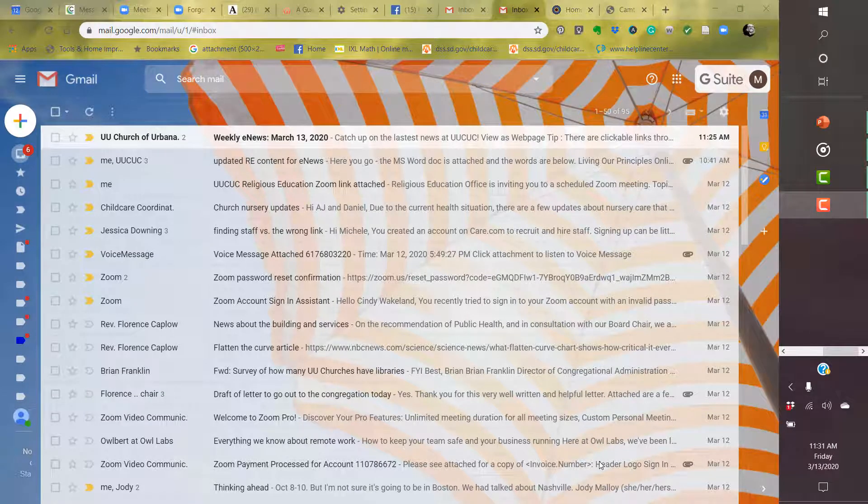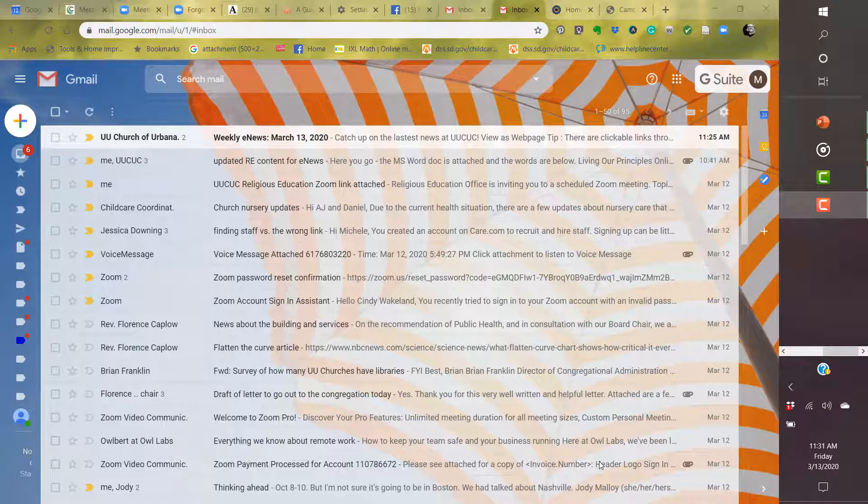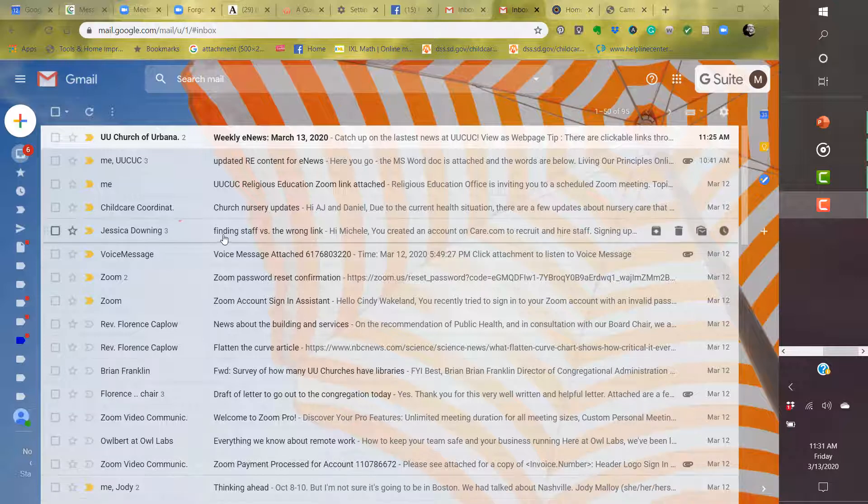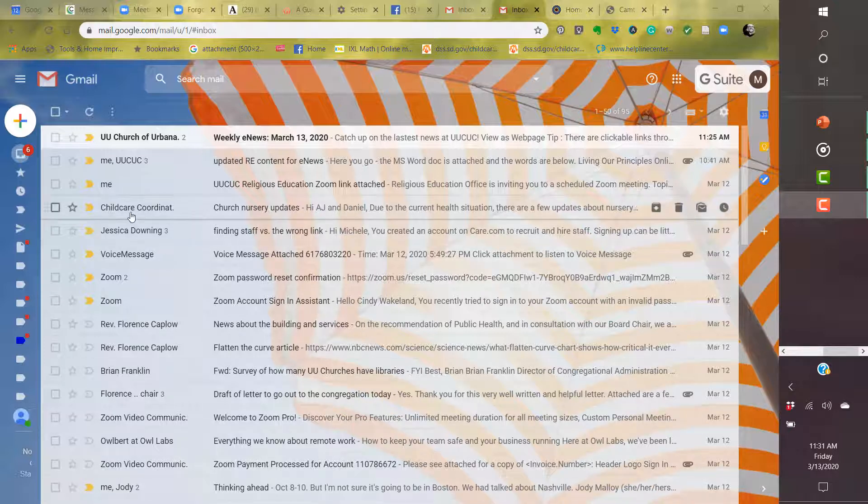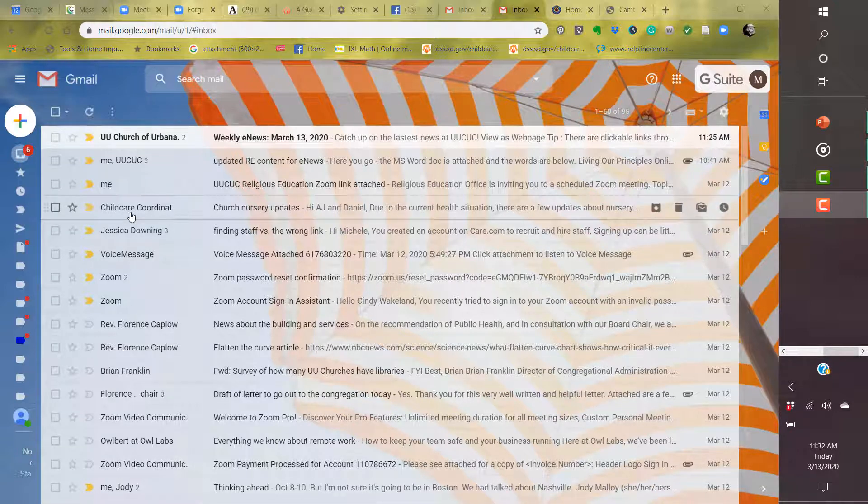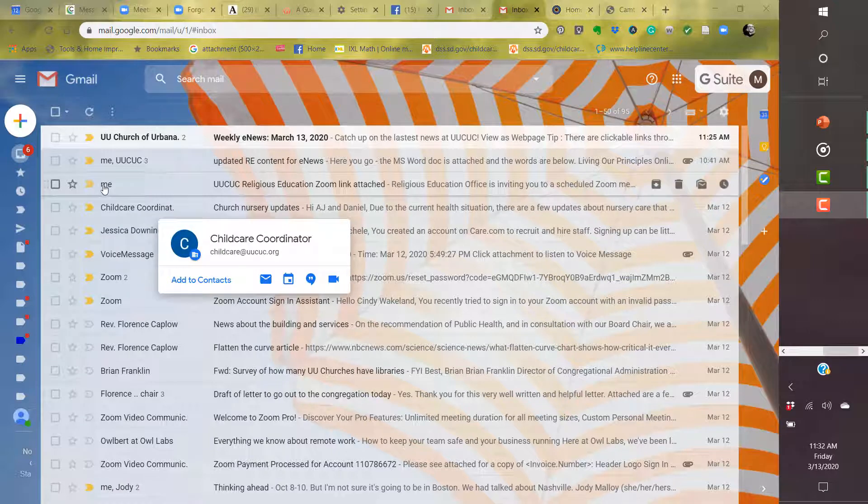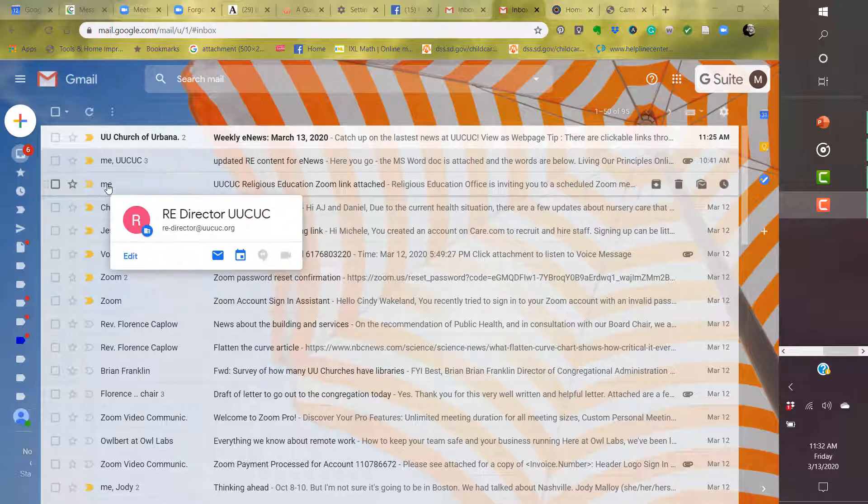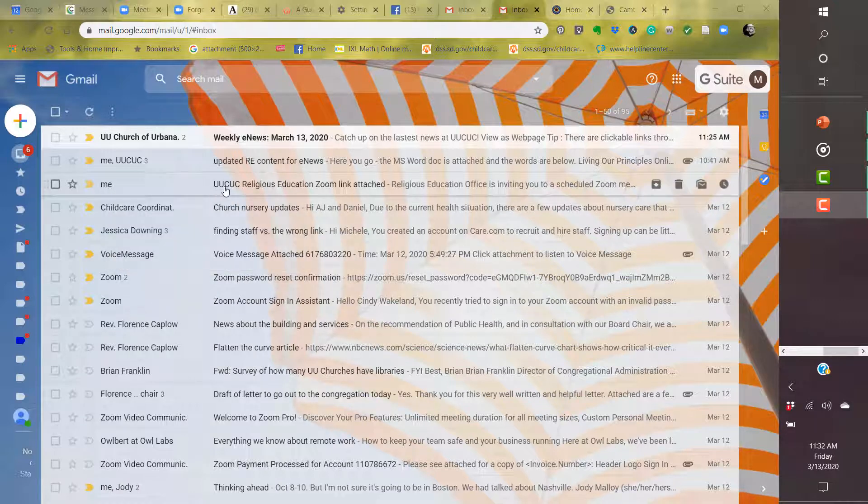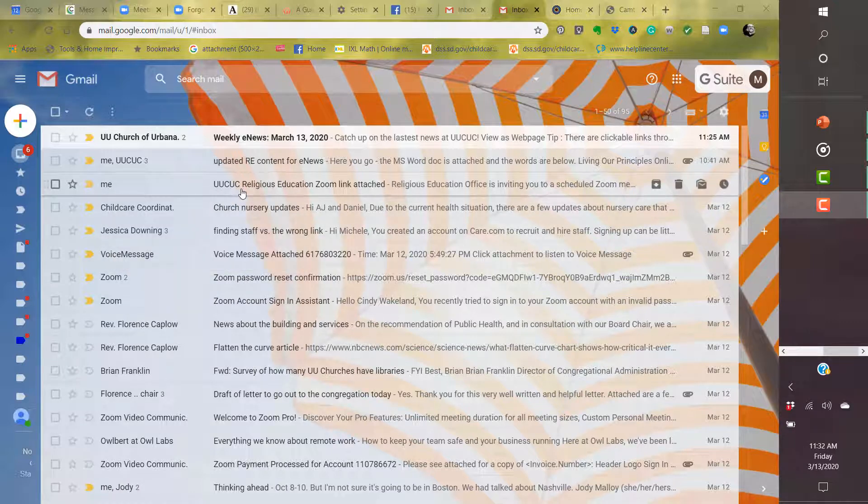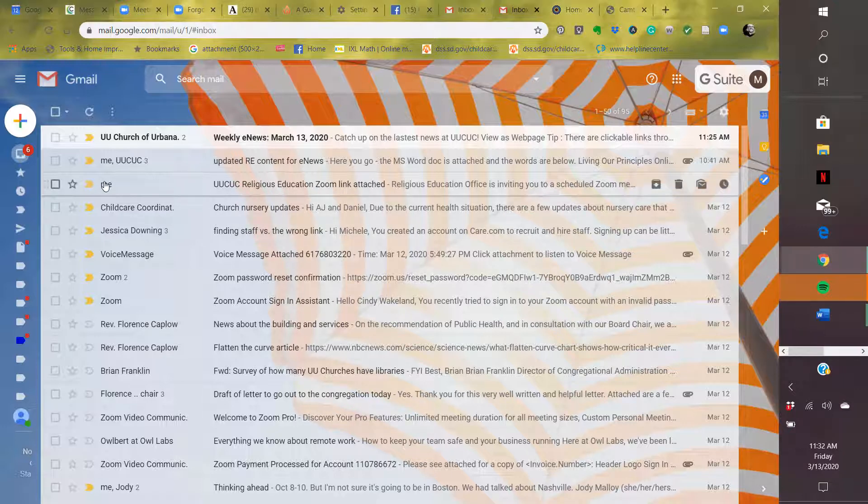The way you will begin a Zoom video conference call is with an invitation. That invitation could come through an email, a text, a link on the webpage, or any of the like. It can even come in Facebook or through Facebook Messenger. So right here is mine. It says, Unitarian Universalist Church of Urbana-Champaign, Religious Education Zoom link attached. So that's where I know it is.